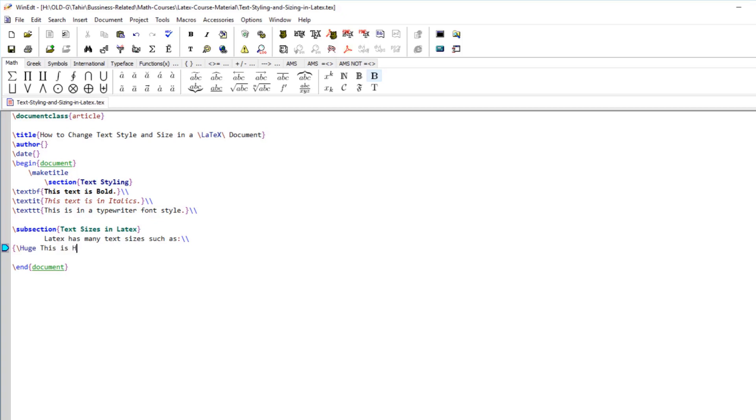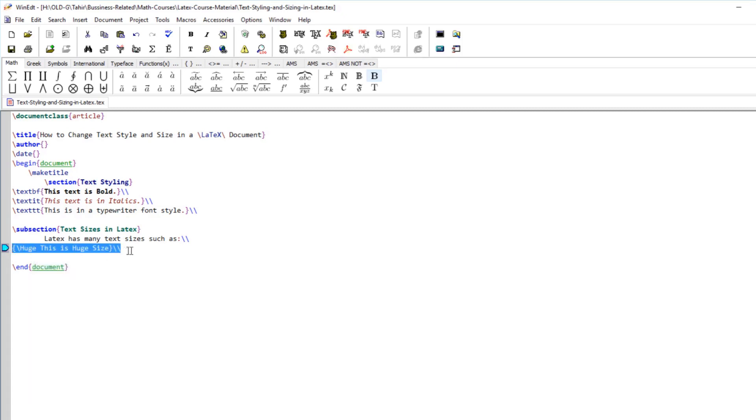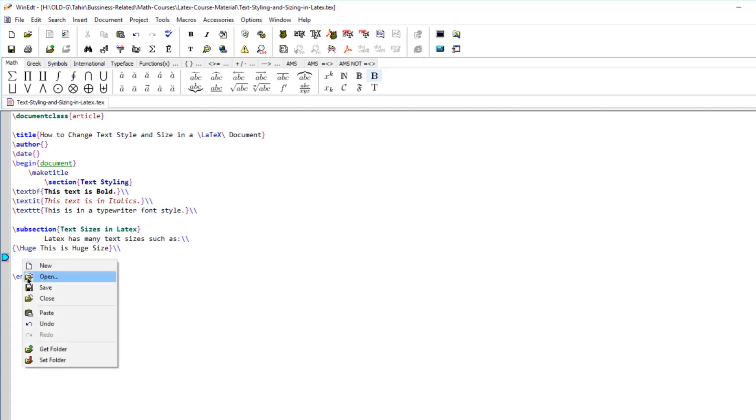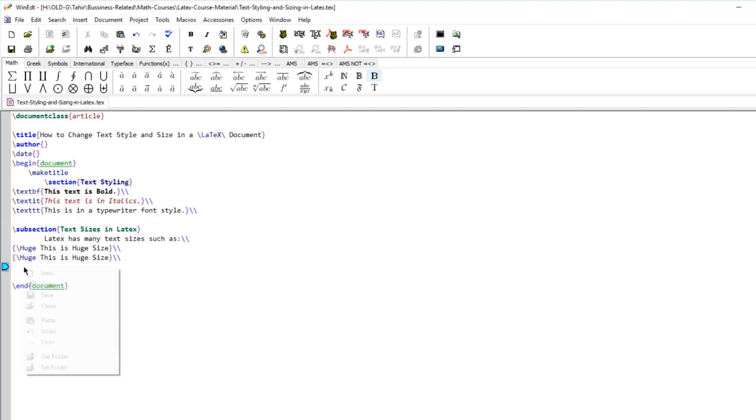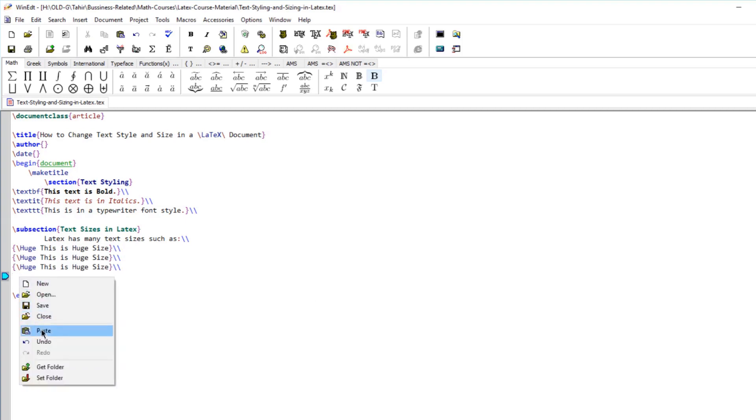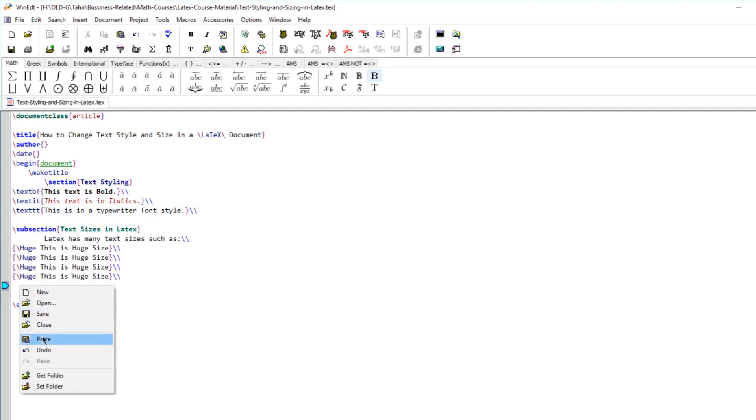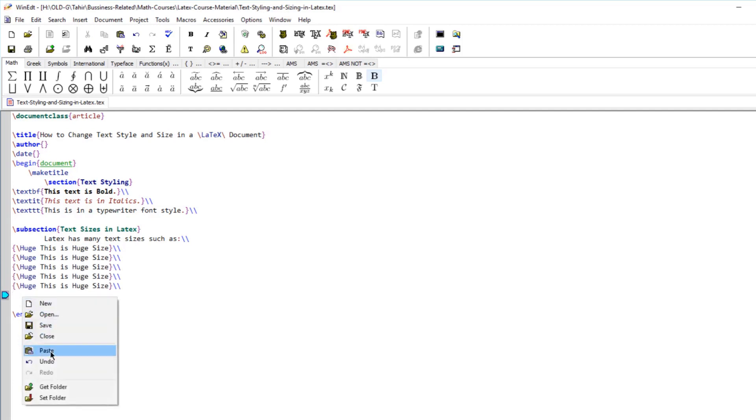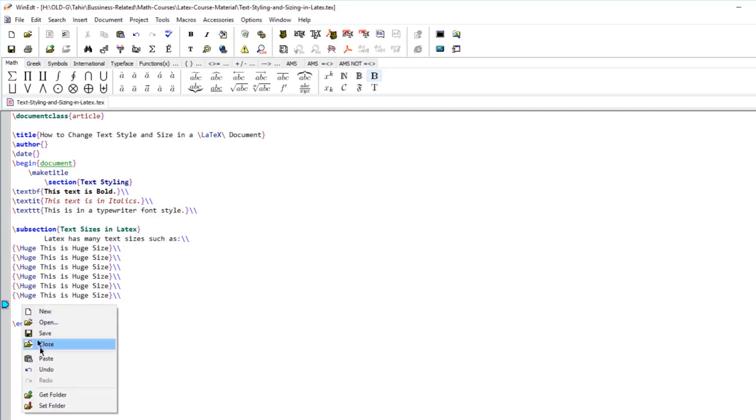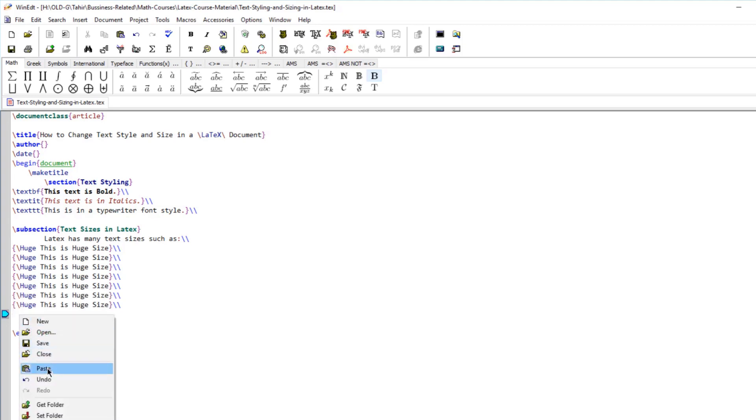So this is huge size. This is the largest size available in LaTeX. If I just copy this a few times I will show you what other sizes are available. There are a lot of sizes available to us and we don't have to use any other package because there is so much variety.